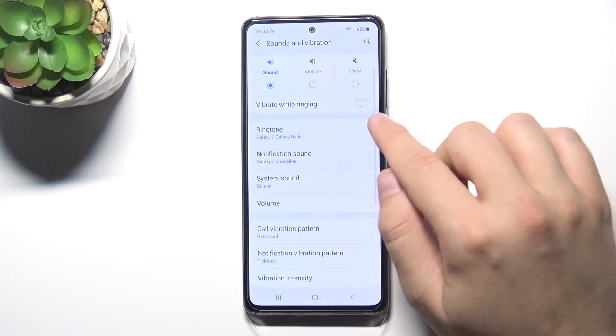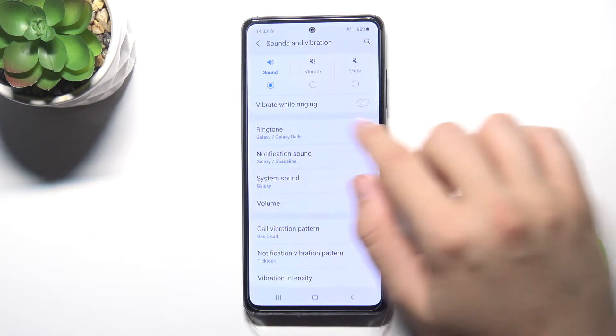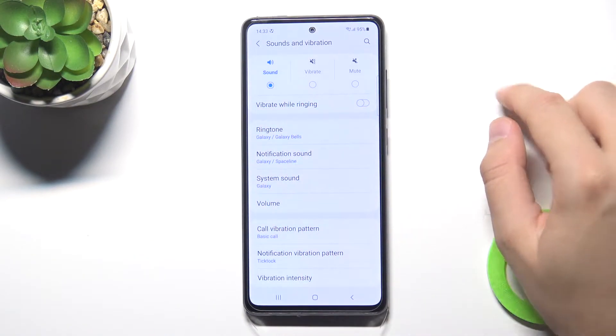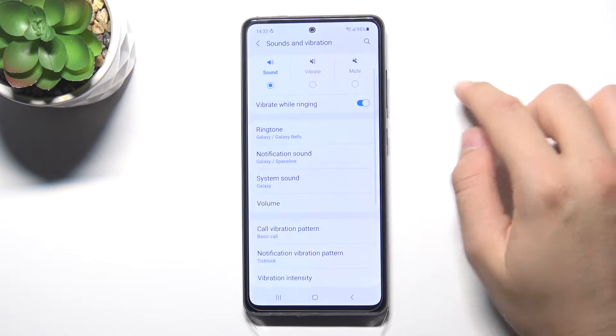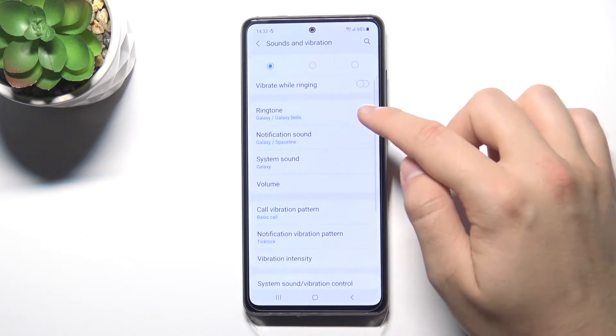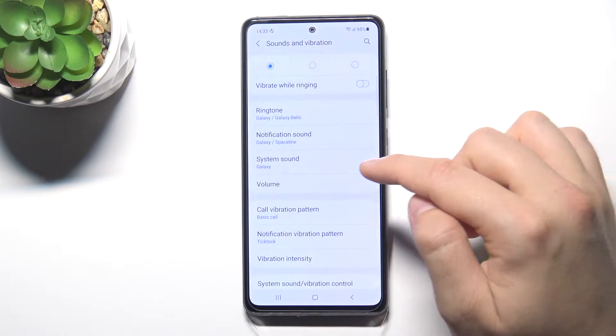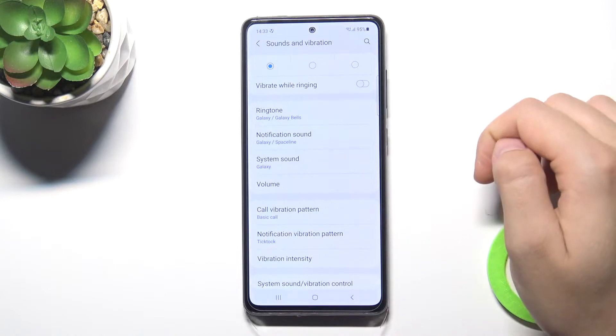When you do that, we are also able to enable vibration. Here we can change the ringtone, notification sound, and also the system sound.